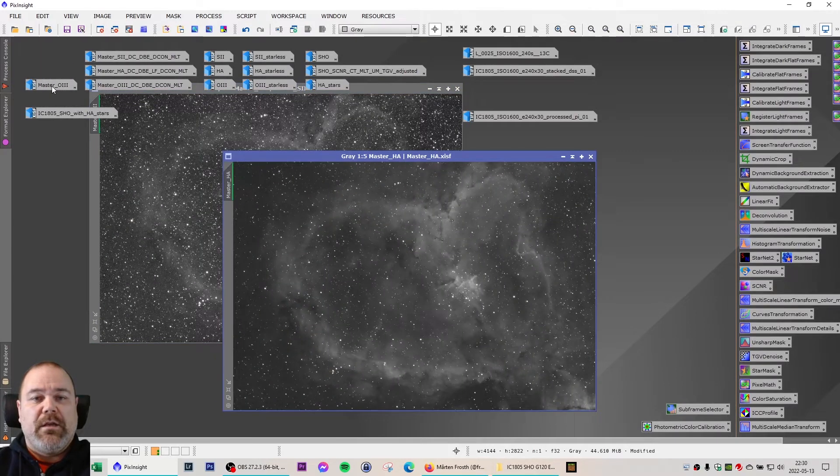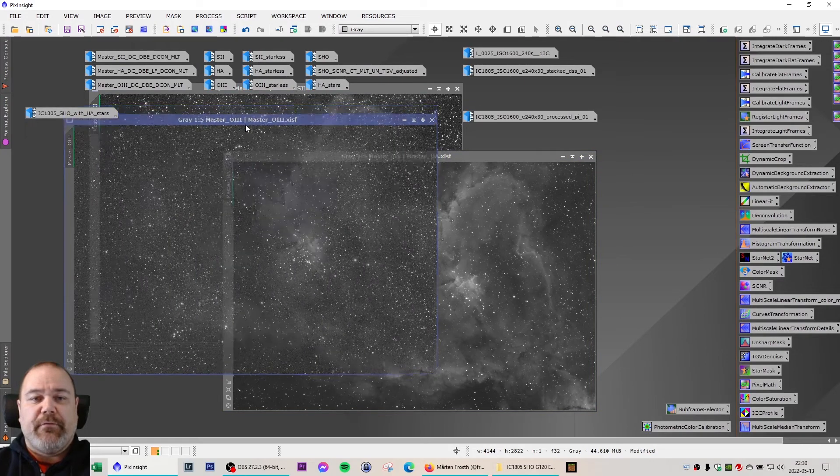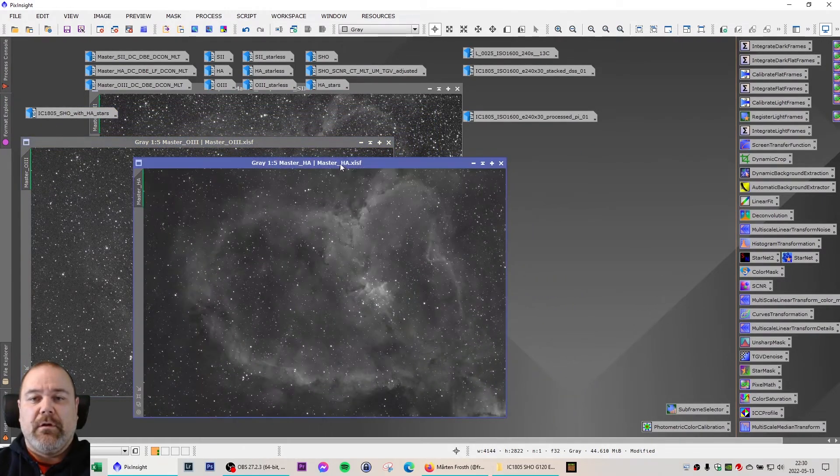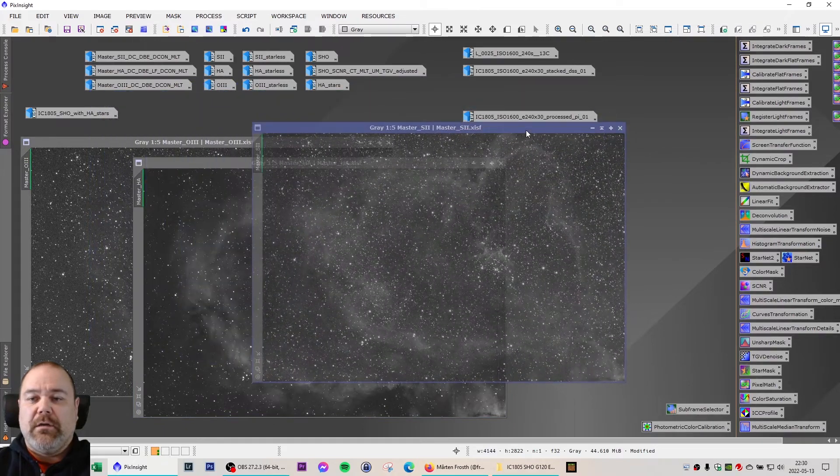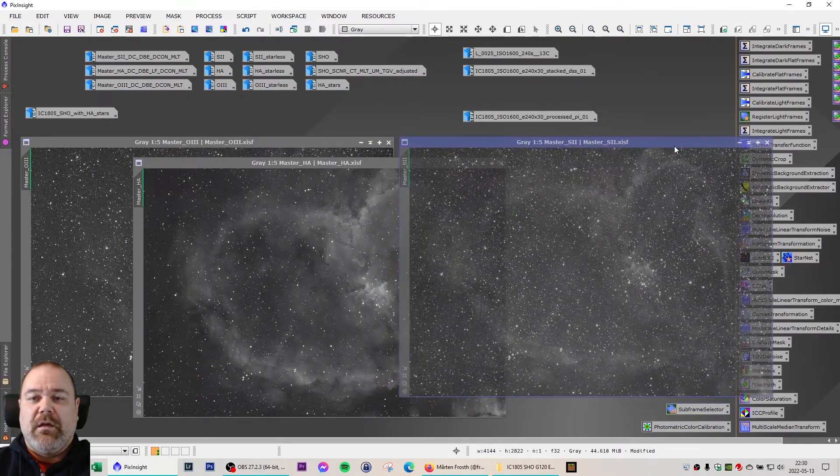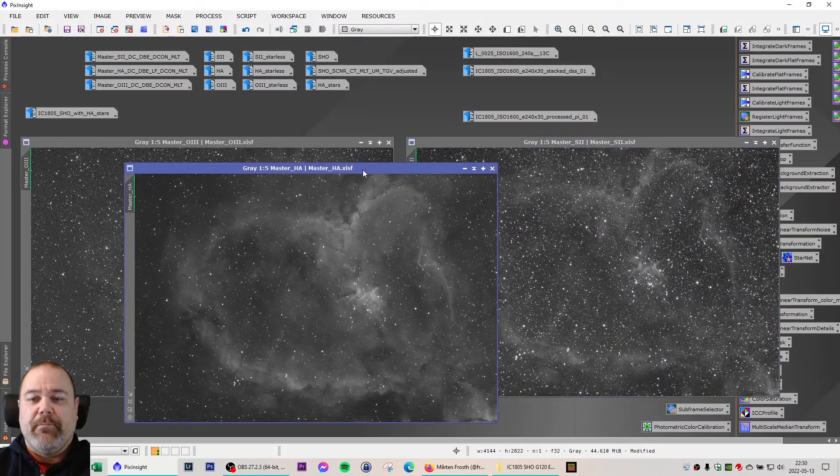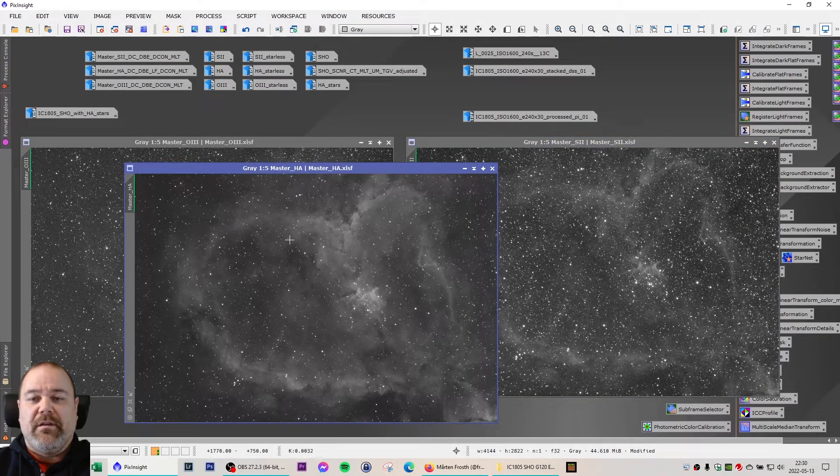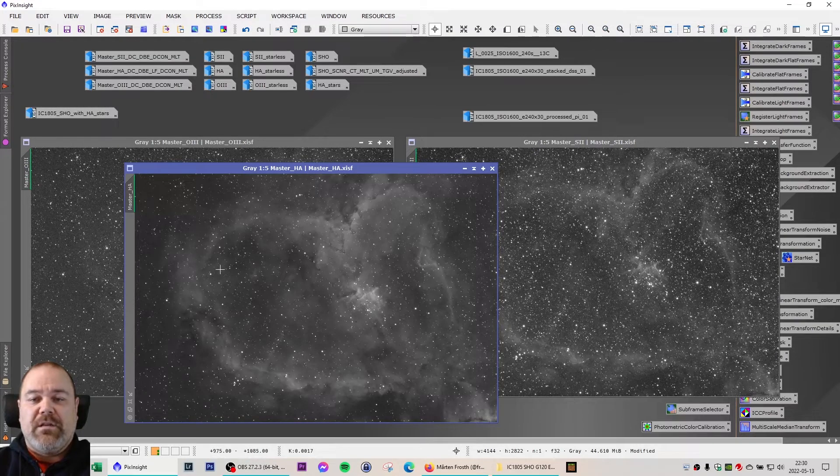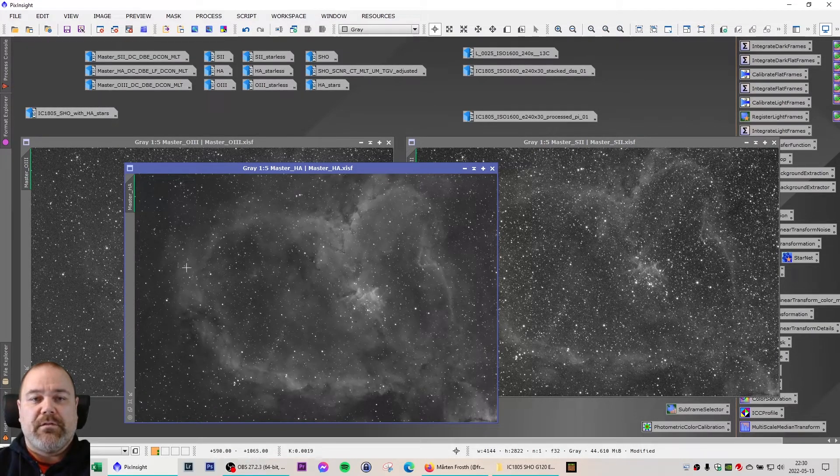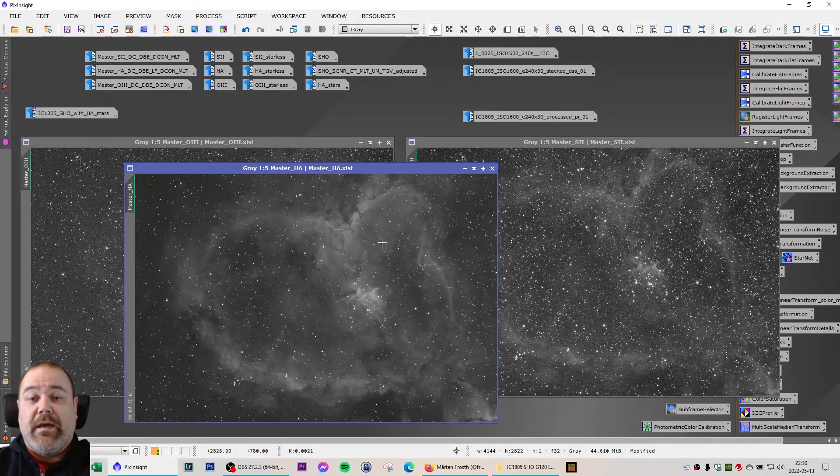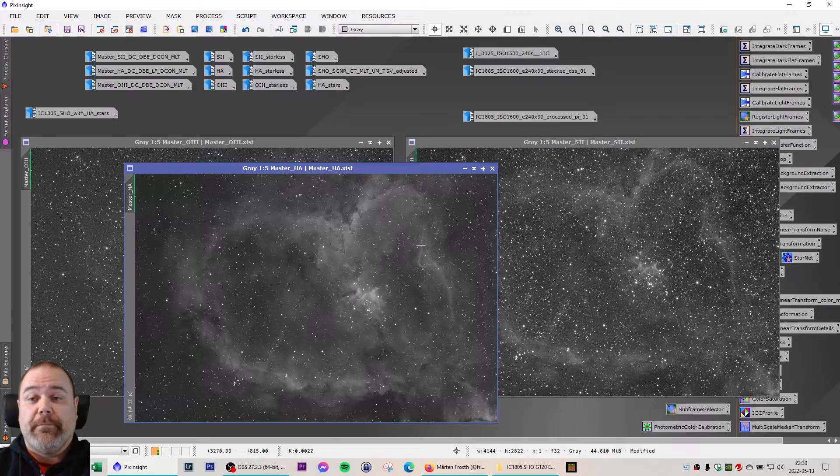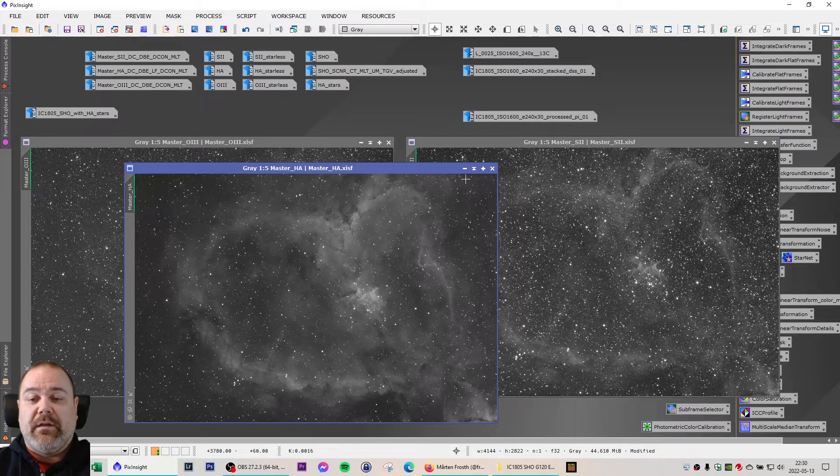I used my ASI 294MM Pro camera and captured the Heart Nebula in SHO narrowband filters. And these are the stacked images for each filter but not edited in any way. And this is 12 hours worth of exposure compared to the two hours I had with my DSLR earlier.